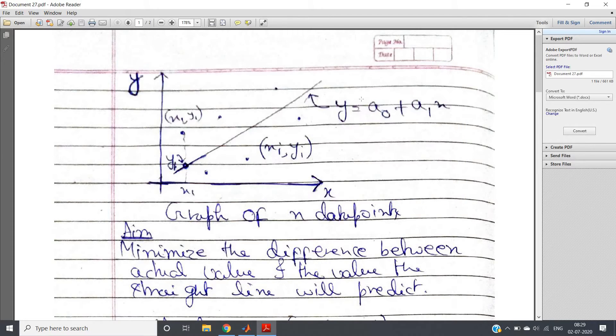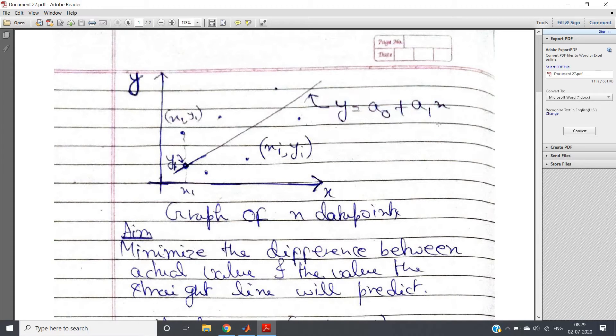We saw that the expression is y = a0 + a1*x, which is popularly known as the mx + c form, where m is a1 (the slope) and a0 is c (the intercept).